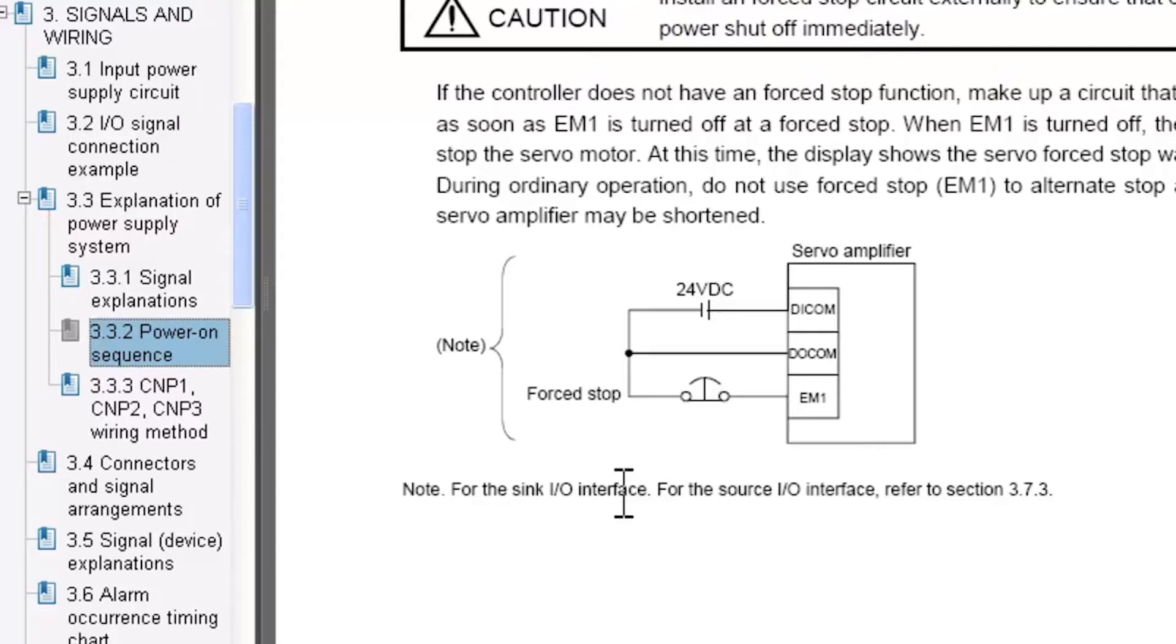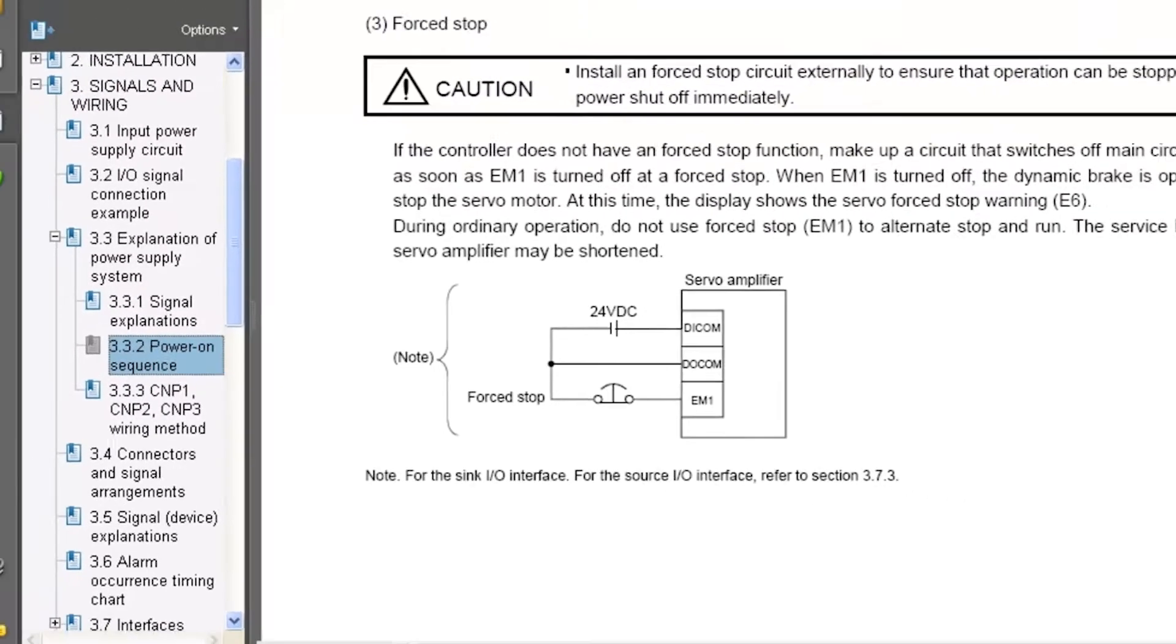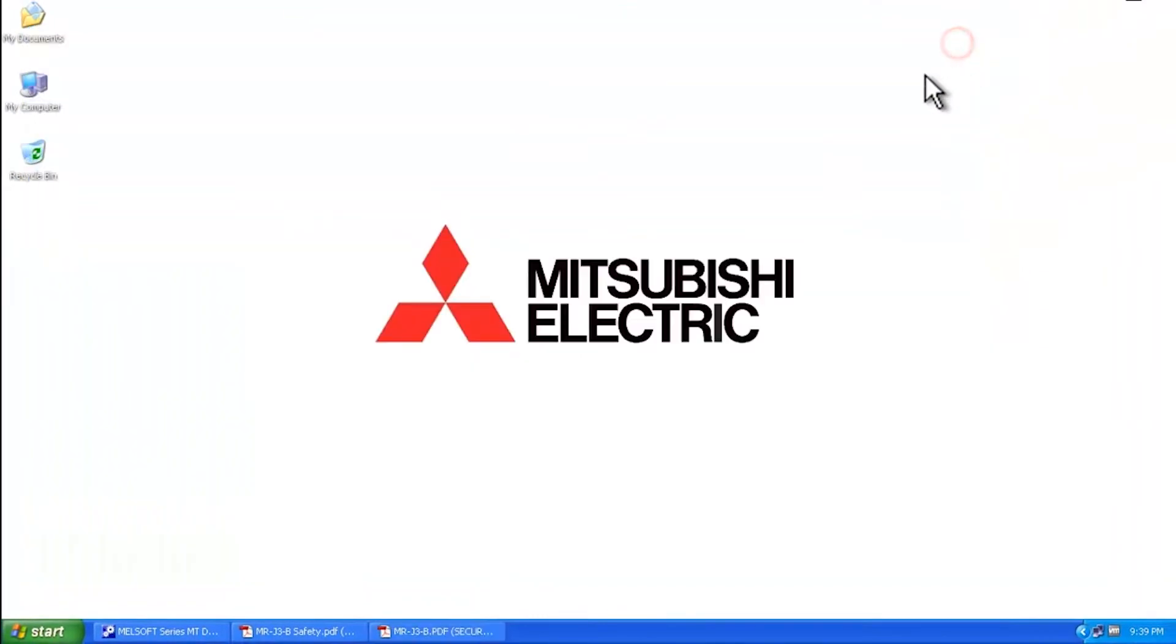This is also available in any of the other Mitsubishi servo amplifier manuals. This section is going to be different. Now let me run through how you can disable the E6 warning through the software.